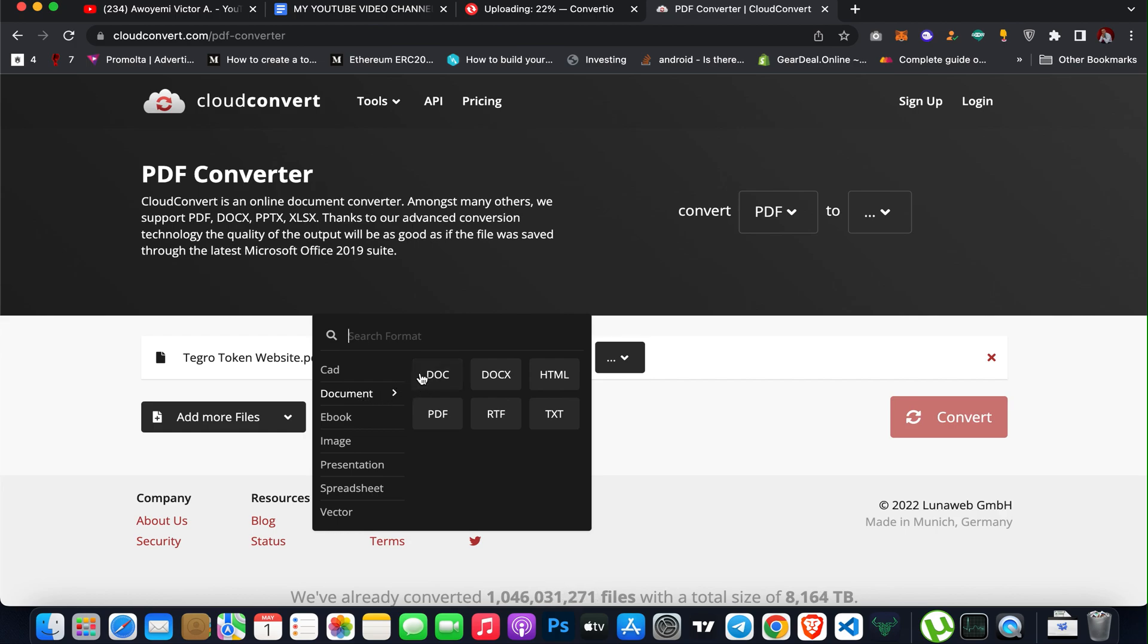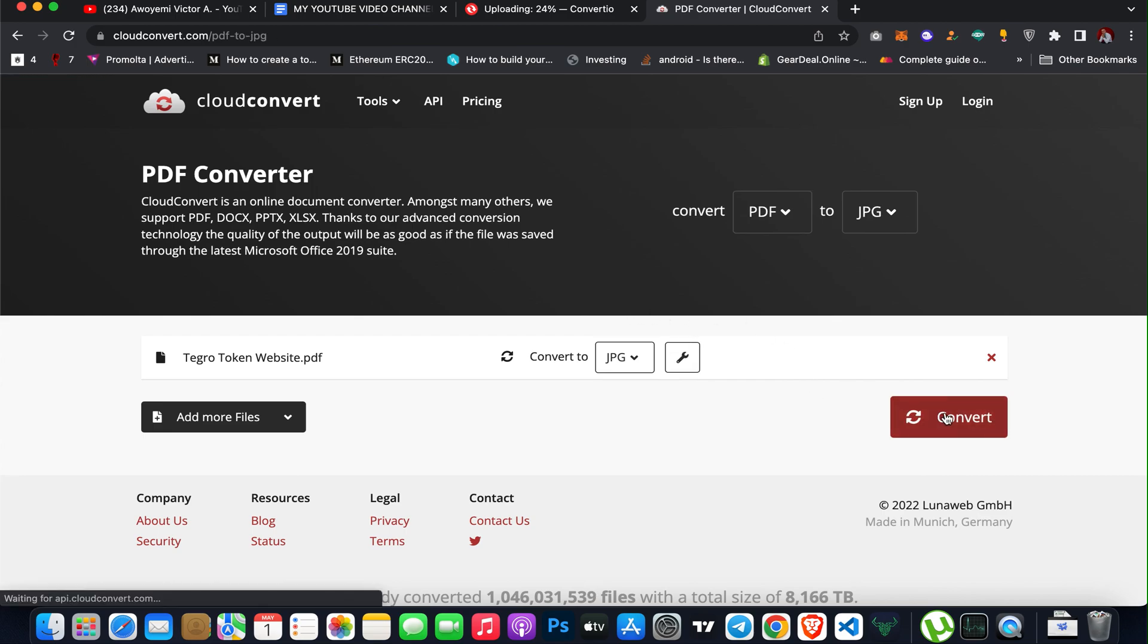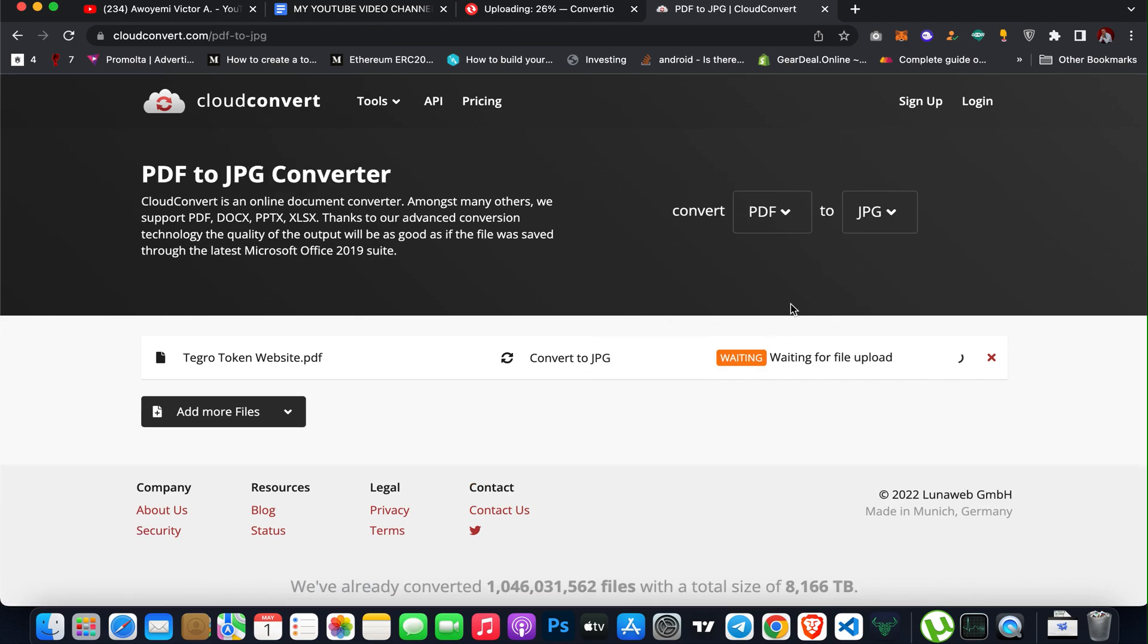I can convert it to probably an image format to a JPEG and then click on convert. So it's also similar to the convertio.co. As you can see, it will upload it and when it's done uploading, I can download the file format as a JPEG format.